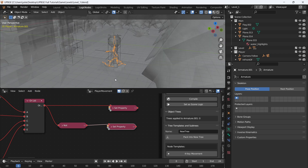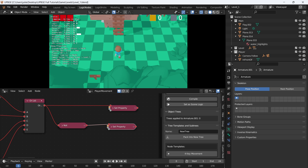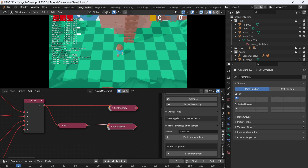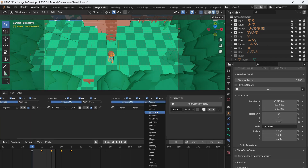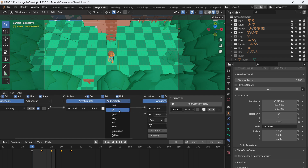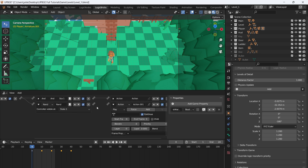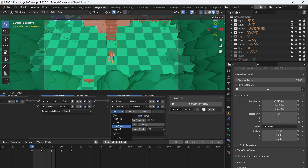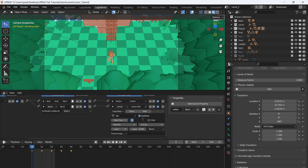Now if we go into camera view and press play, the character does nothing when idle, but pressing a movement key gives us a walk animation. For the idle animation, go to Logic Bricks, add a new Action, add a NAND controller, and say if 'is_walking' is not True, connect it to the NAND, then connect the NAND into the action. Set it to Loop Stop.